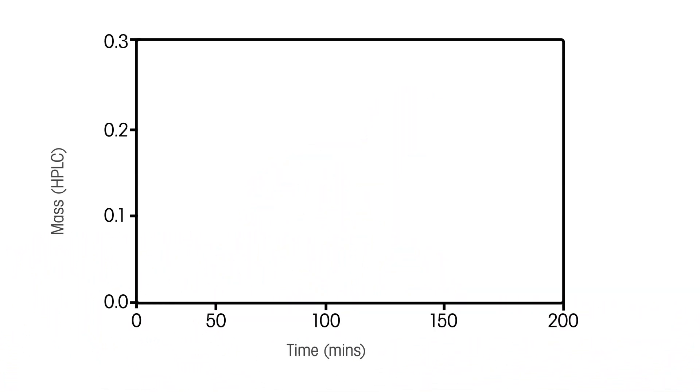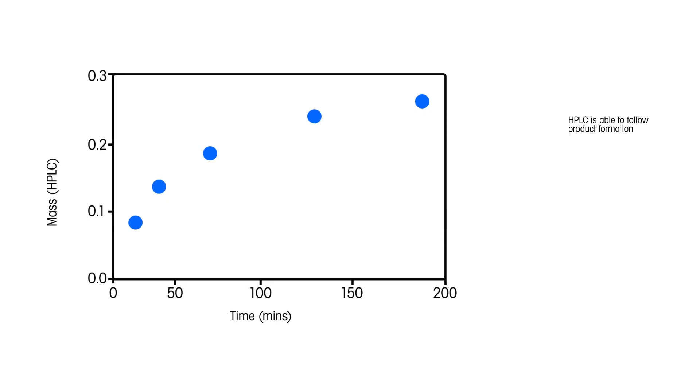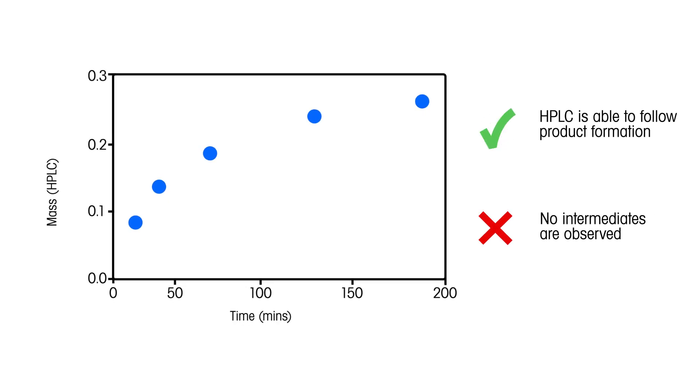Offline samples are taken throughout the experiment, and HPLC is able to follow product formation, but no intermediates are observed.